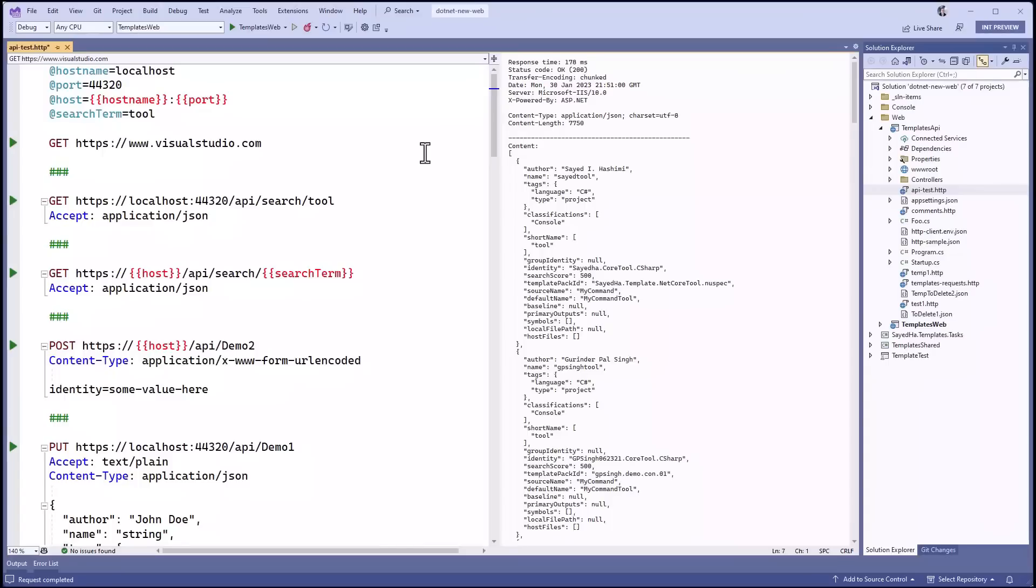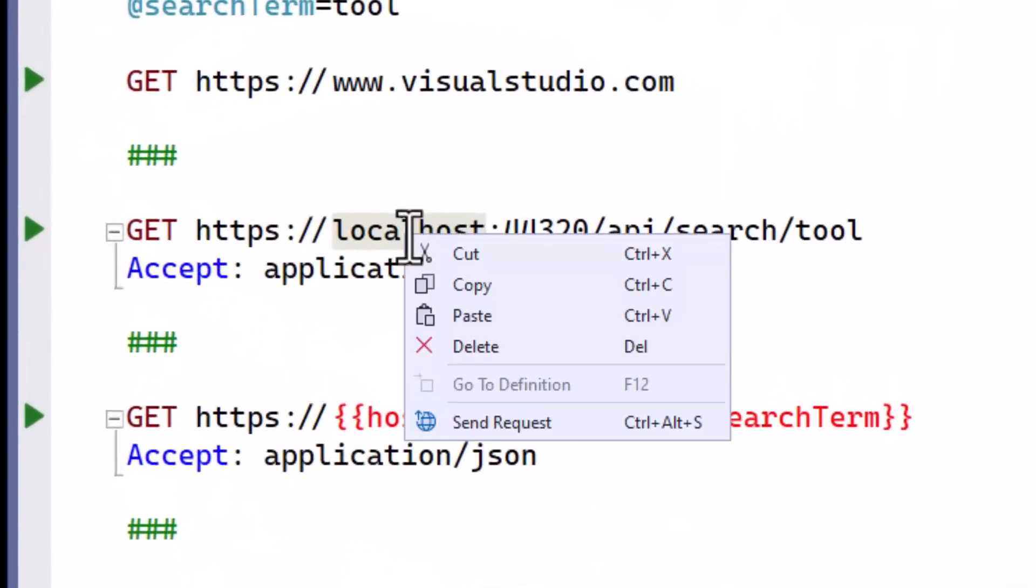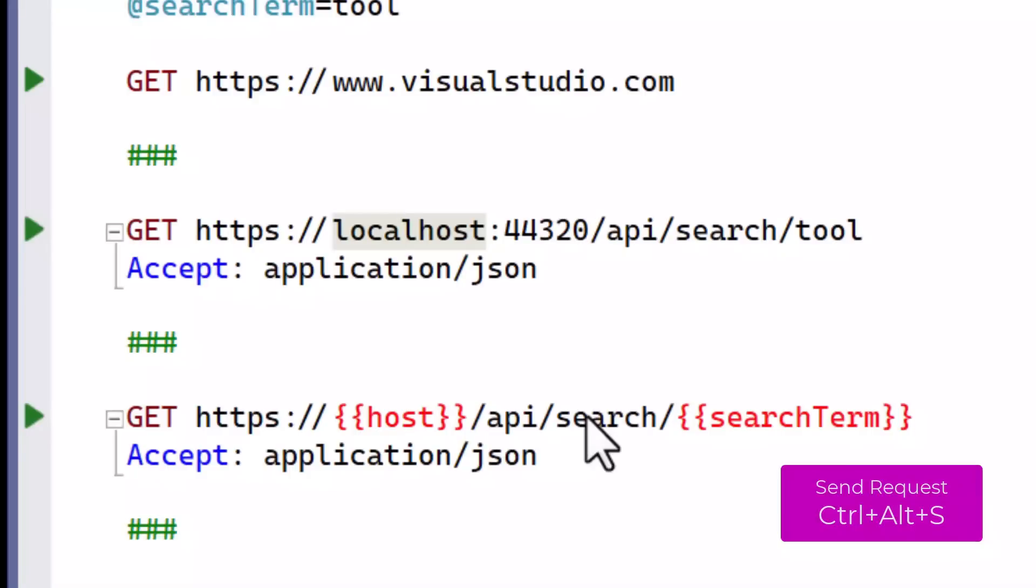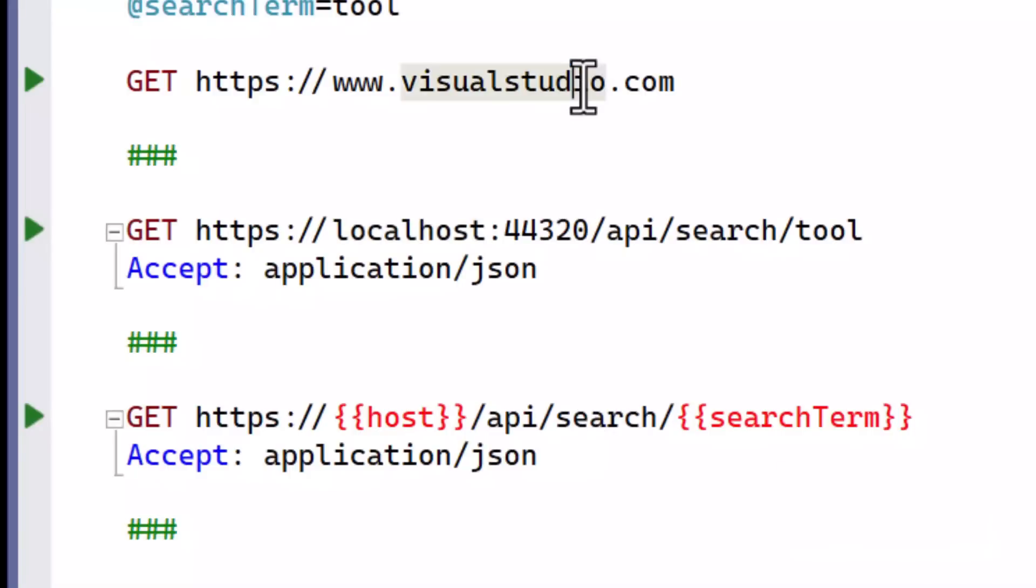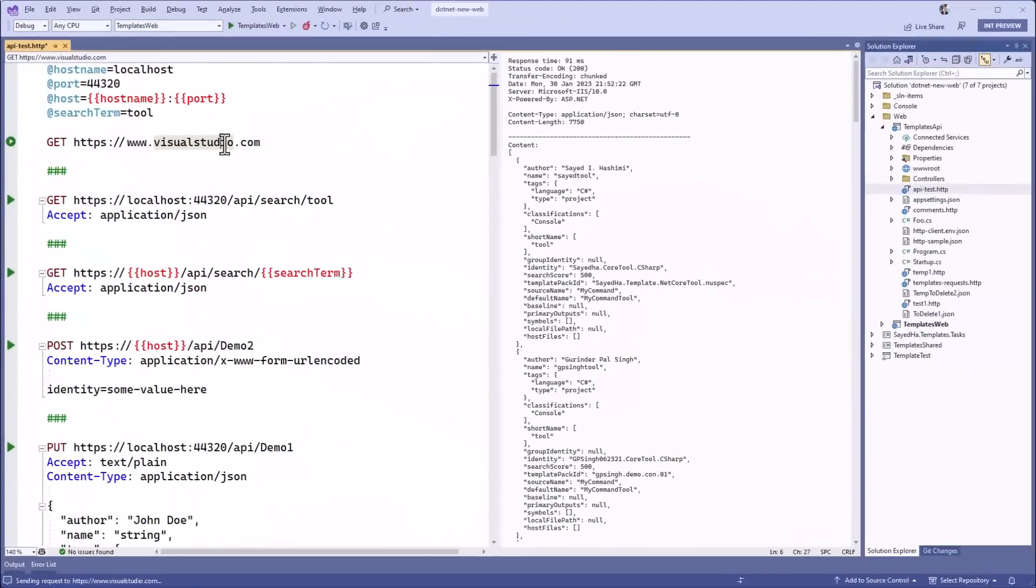You can specify multiple requests in a single HTTP file by separating them with three pound signs. Right-clicking a URL shows the send request command and its keyboard shortcut Ctrl-Alt-S. This allows you to easily execute any request that the cursor is on by hitting that shortcut.